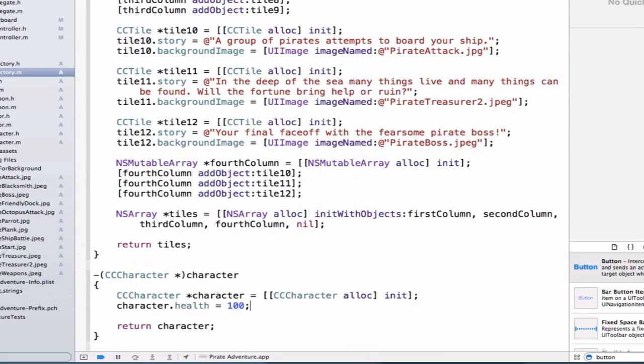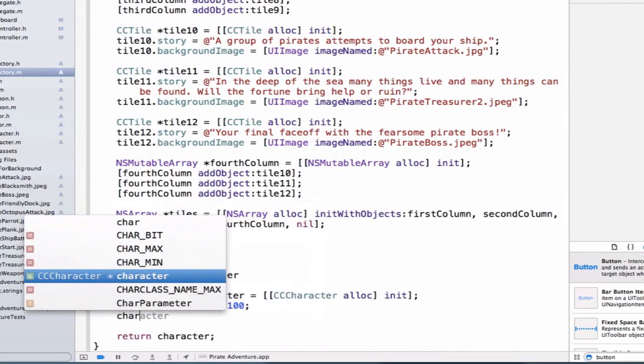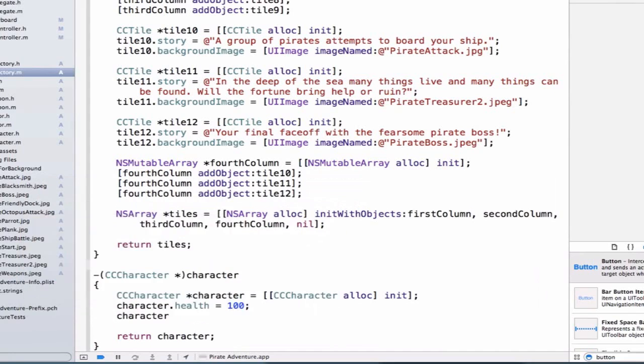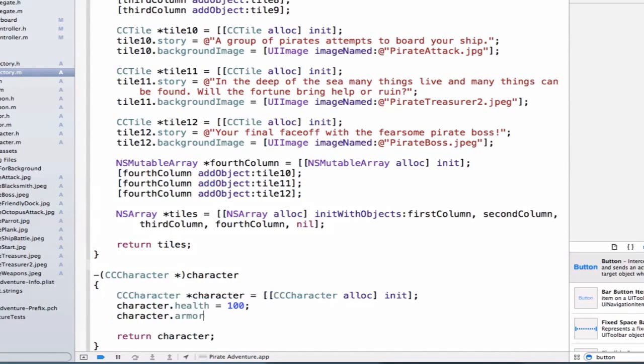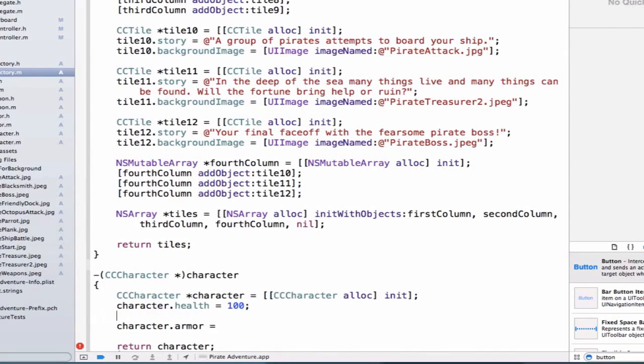And I also want to set up my initial armor. So we can say, well, ccCharacter.armor, we don't have an armor object yet. So I can create it here, or I can create it ahead of time, since there's going to be a bunch of things we're going to want to set for armor, like its name and its damage.